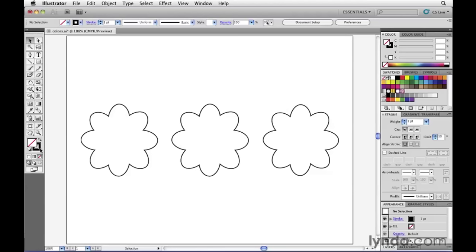At any time, I can look at this indicator here to know what my current fill and stroke settings are. In other words, right now, if I were to start drawing a new object, that new object would take on an attribute of a fill of none and a stroke of black.